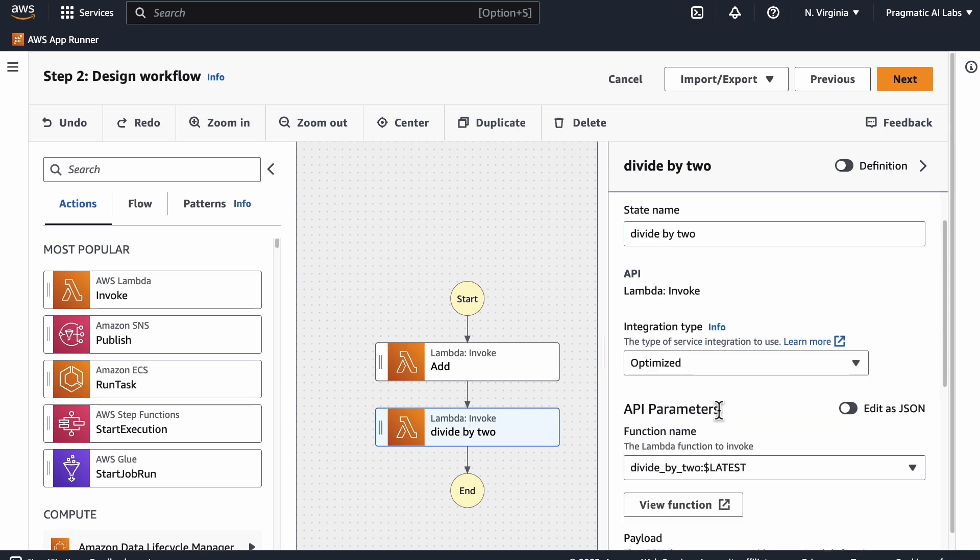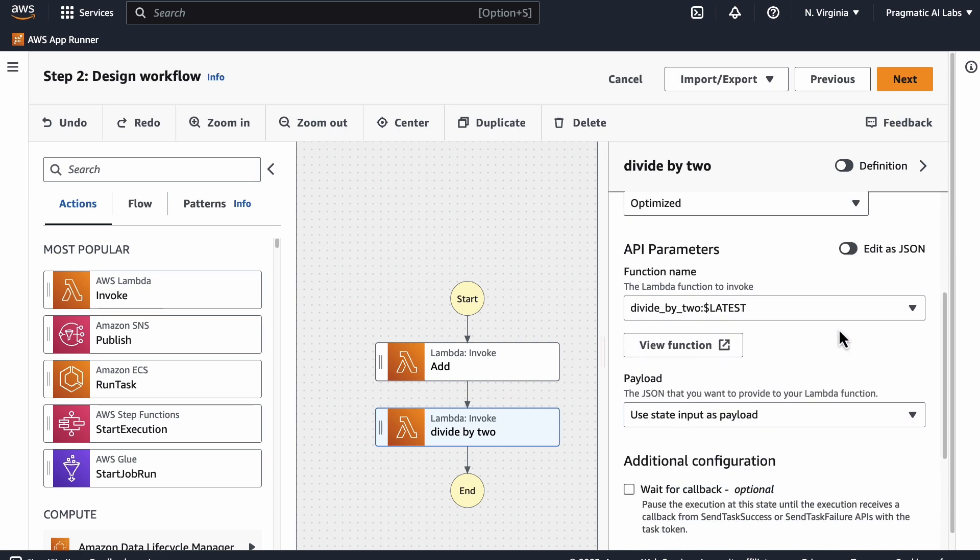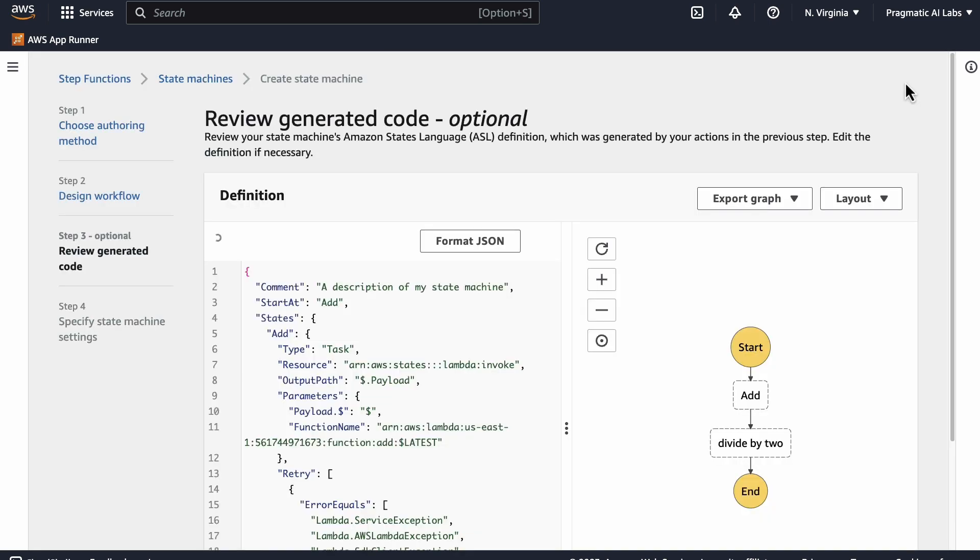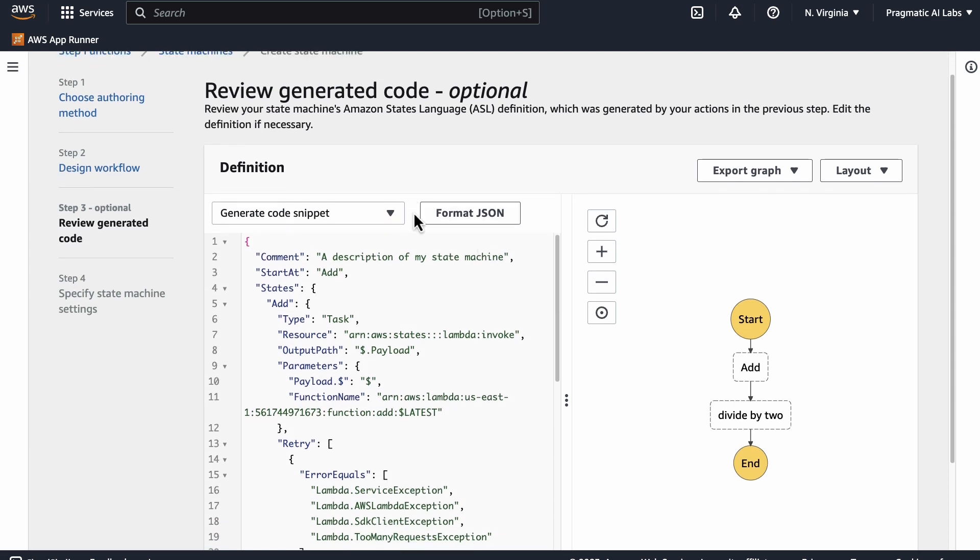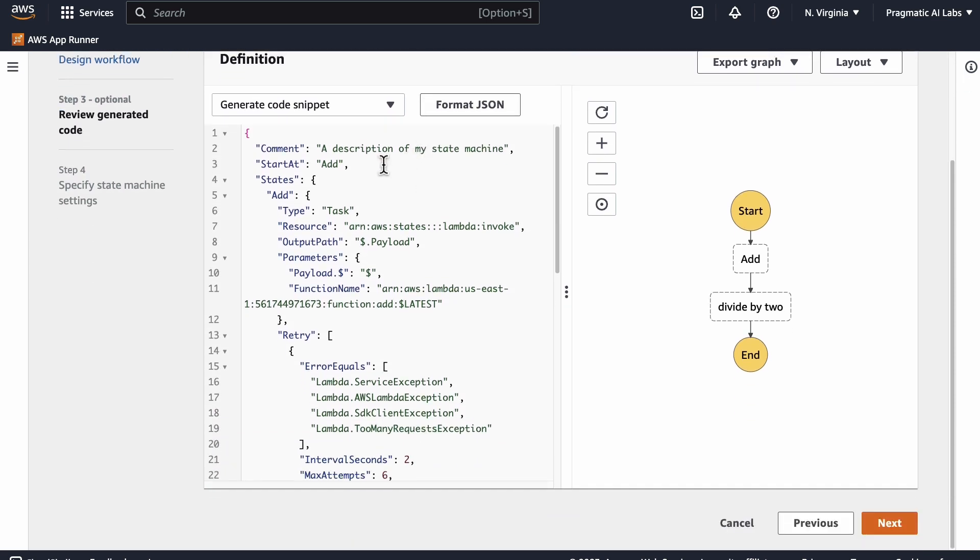There we go, divide by two. So really there's nothing that we need to do because we know that they can talk to each other because of the way they've been designed. We can see that the state input is used as the payload. So let's go ahead and say next.